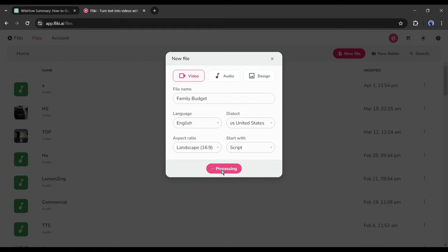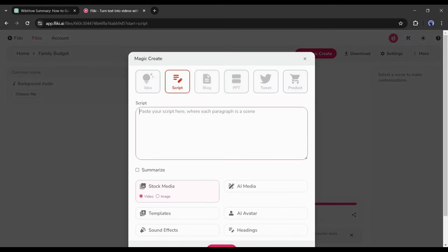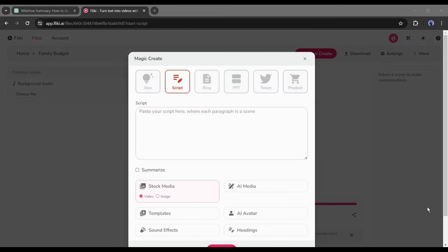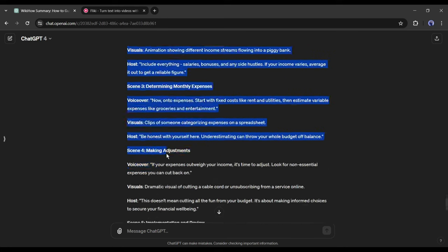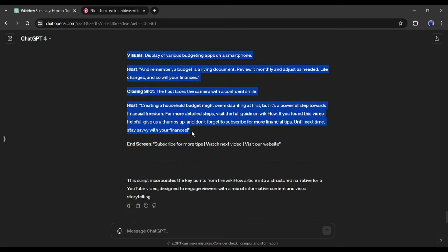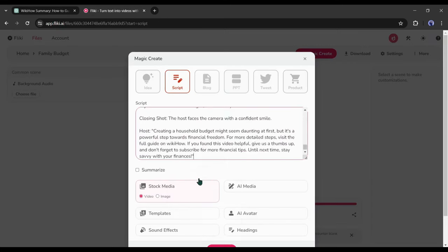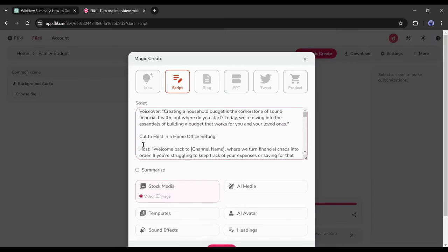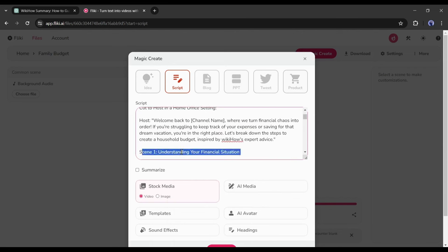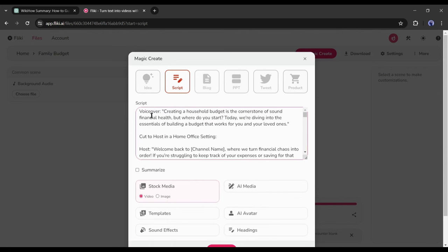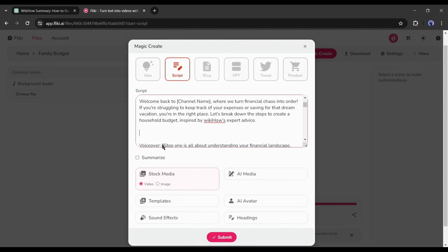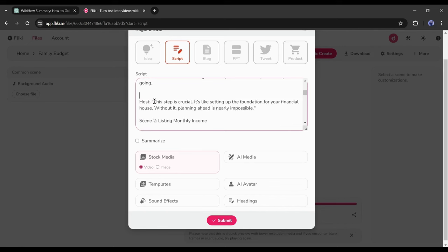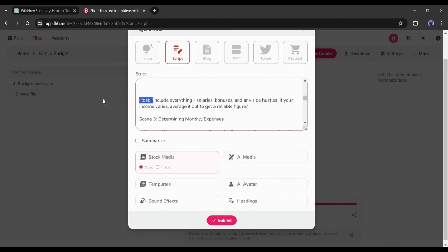After all is set, hit the Submit button. On the next, we have to enter the script on this box. Let's go back to ChatGPT, copy the video script, and then paste it into the Fliki AI script box. Now before going to the next step, we have to do some customization on your script. You may notice the ChatGPT suggests visual suggestions. We have to delete them. Keep only the narration part of the script and delete all other elements.